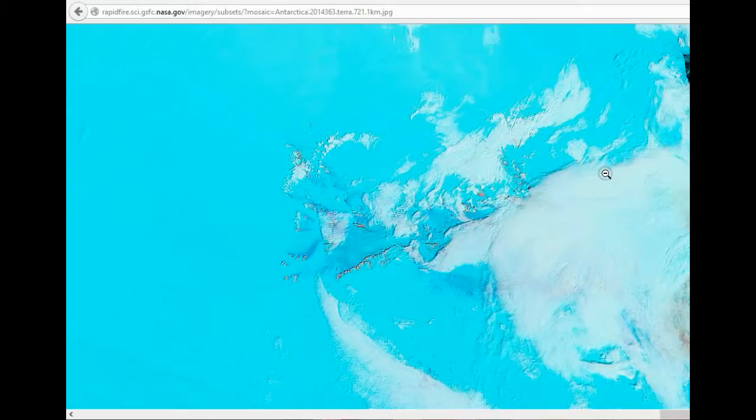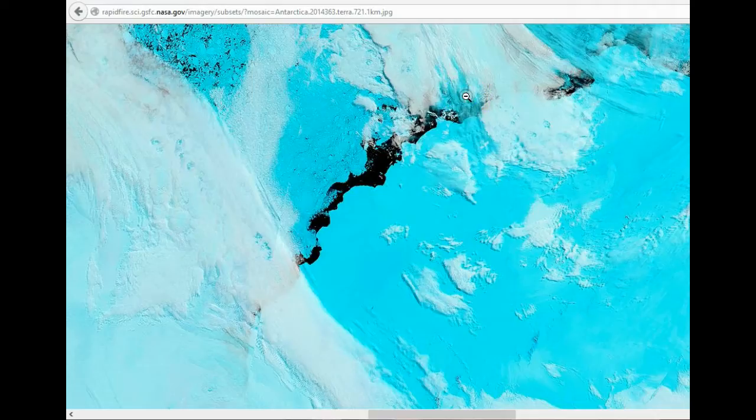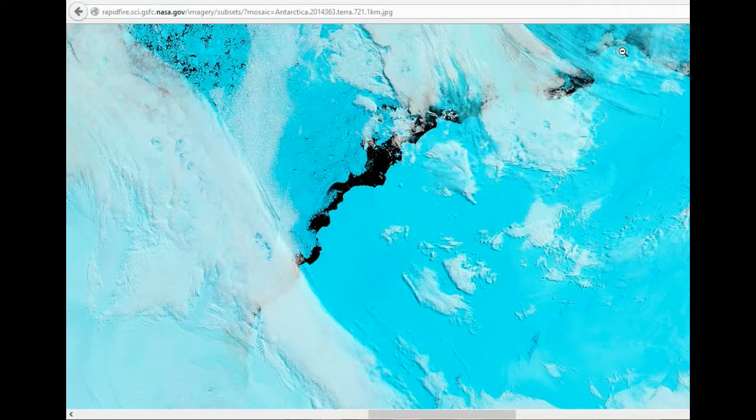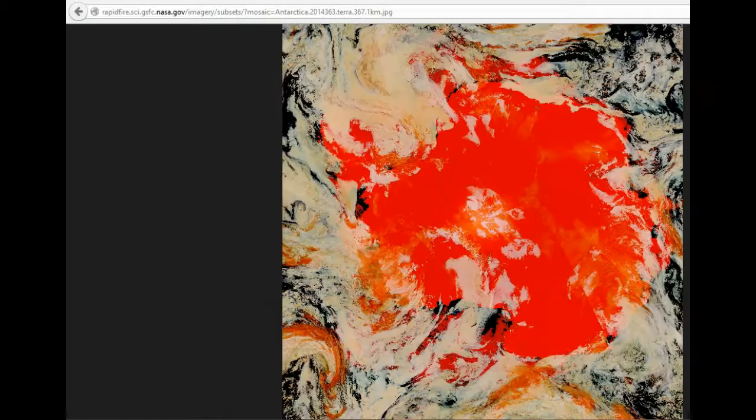And then this is one of the filters, the blue filter. Just gives kind of a, I don't know if it's temperature or exactly what it is, but you can see the clouds are a different color than the ice for the most part.